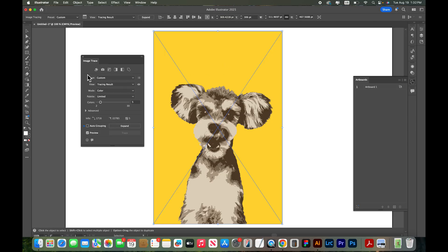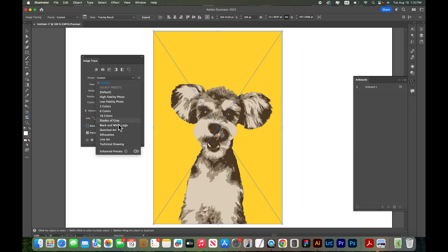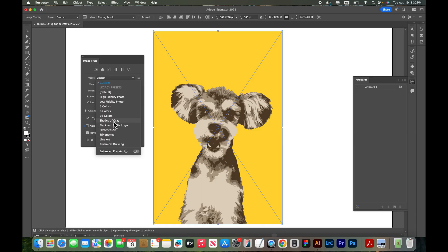There's also up top you can see presets. There are some presets that you can choose from here. Some of these will just give you different options like there's a three color, six color, 16 color. You can do different shades of gray, sketched art, line art, all kinds of different tracing options here in the presets.